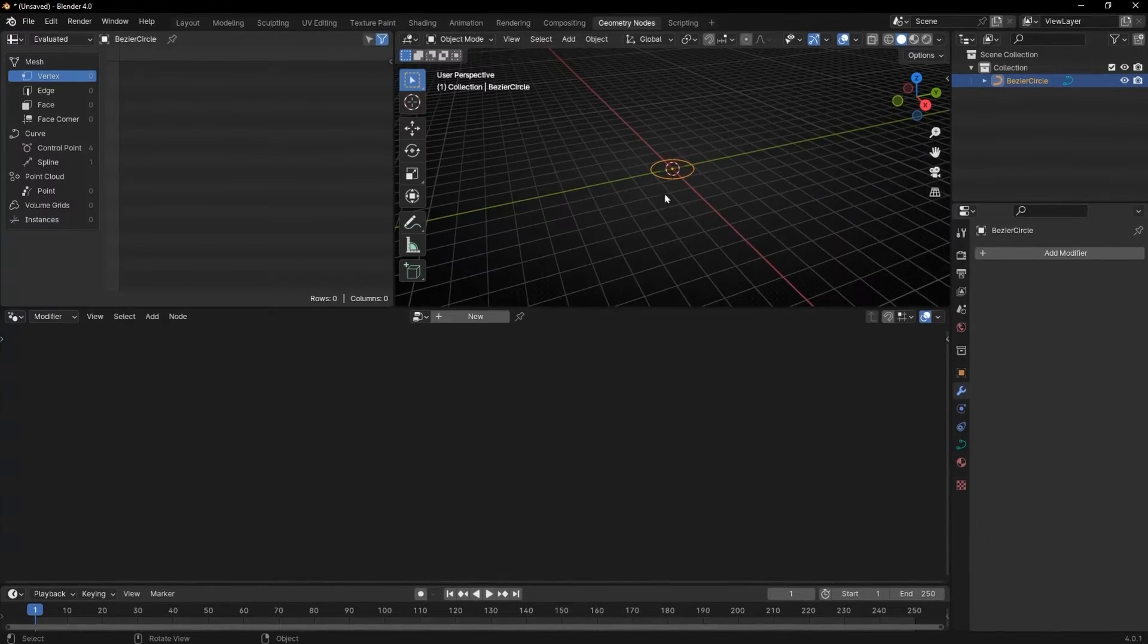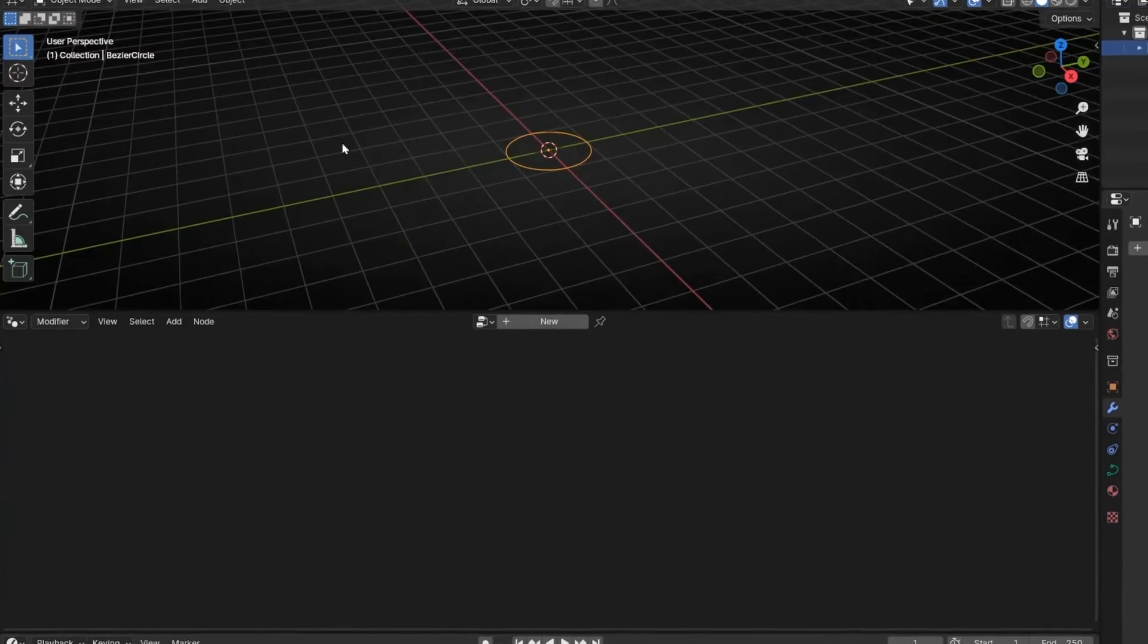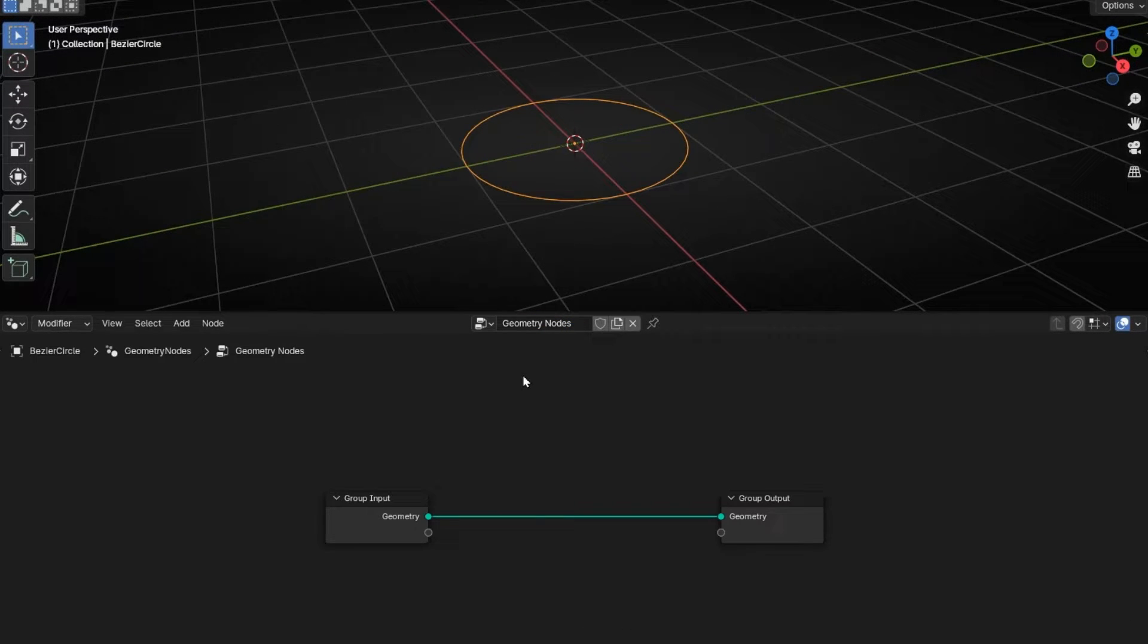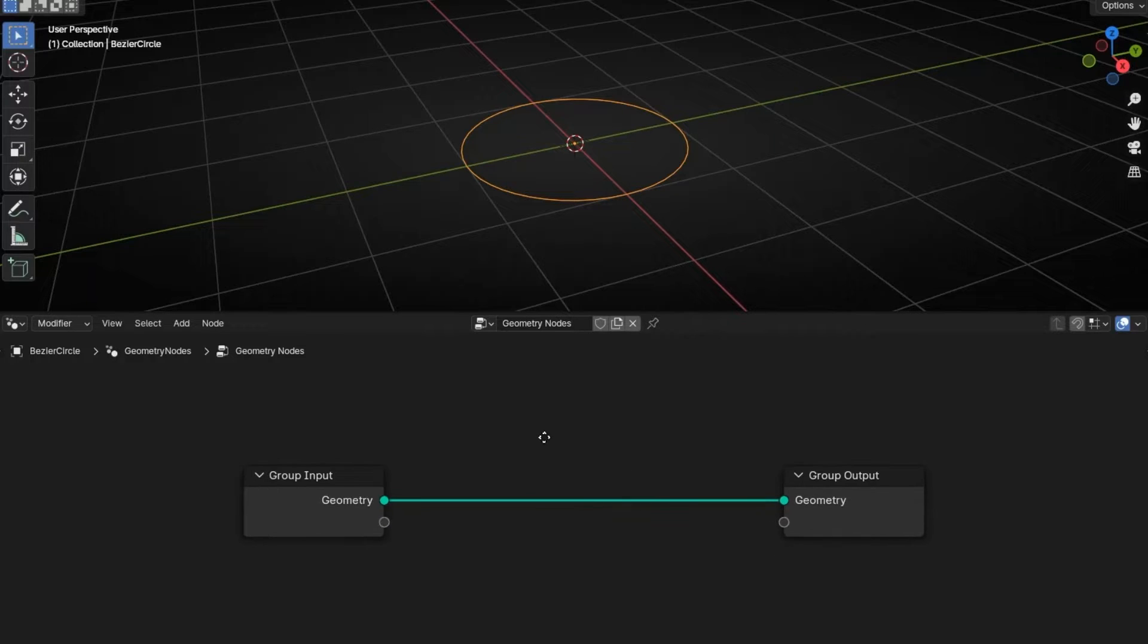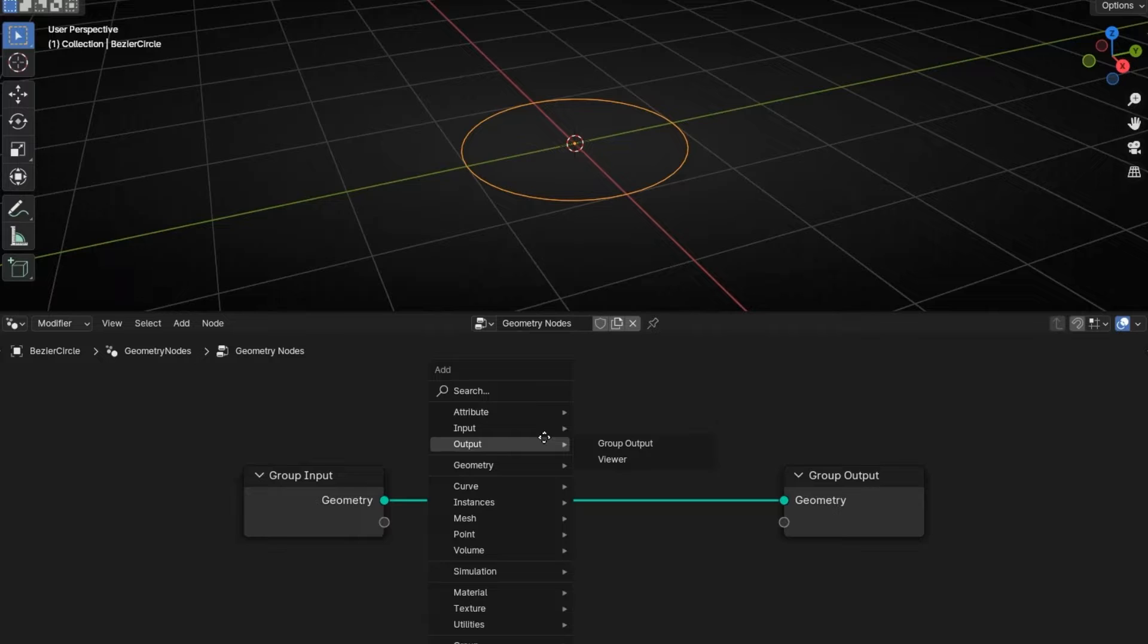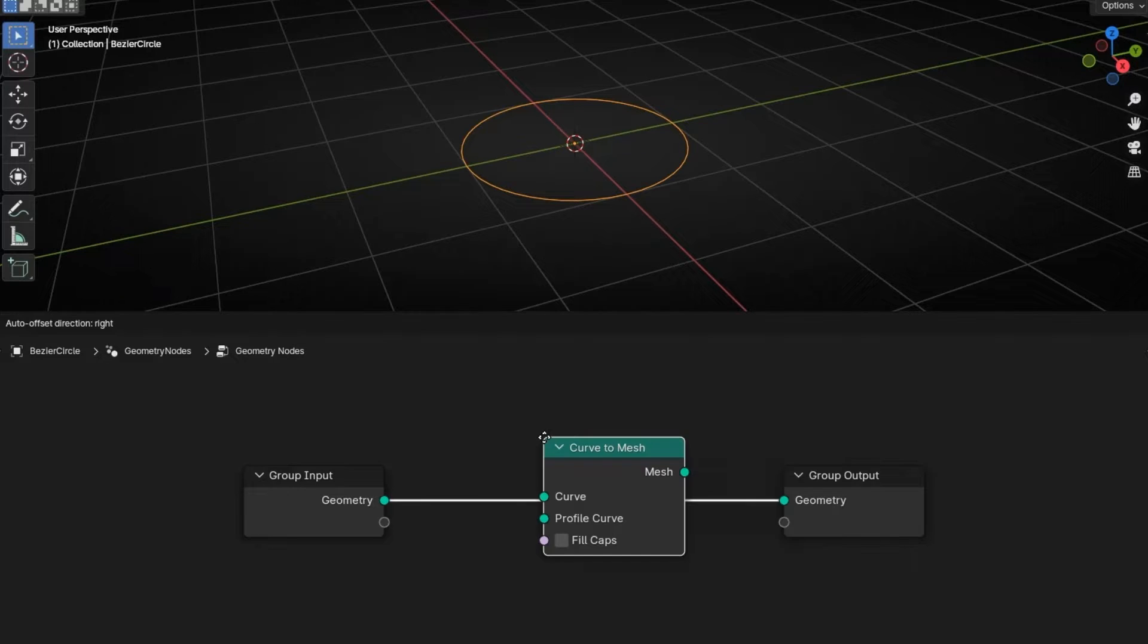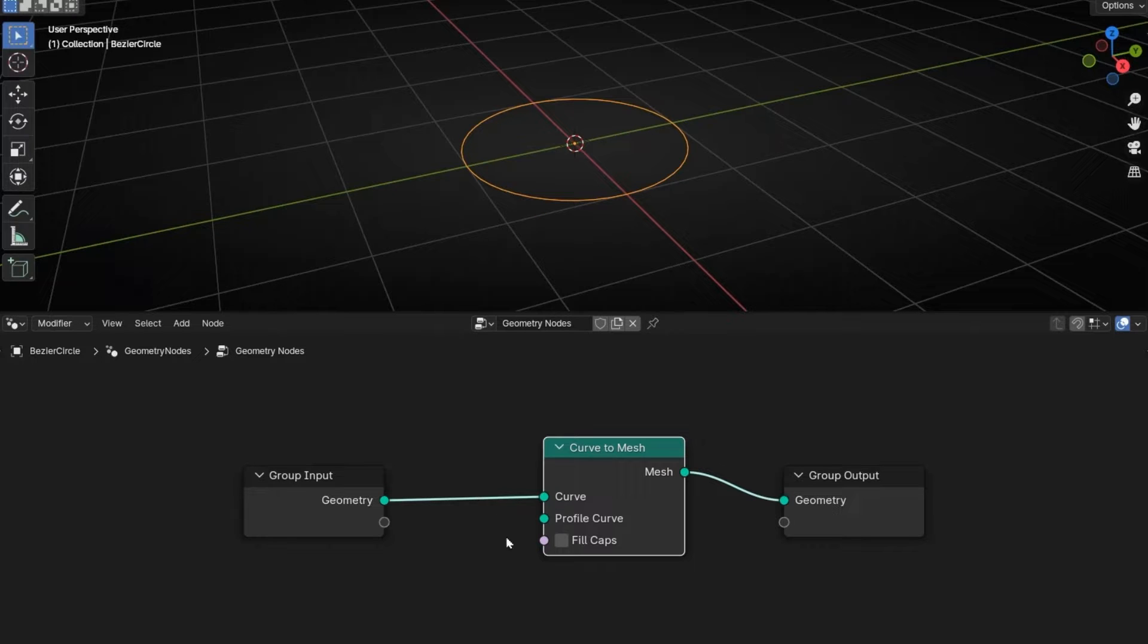Now let's go to geometry nodes and create a new profile. First of all, we're going to convert this curve to a mesh so we can see the path. So let's search curve to mesh. This converts the curve to a mesh, but we need to give a profile to have a shape.